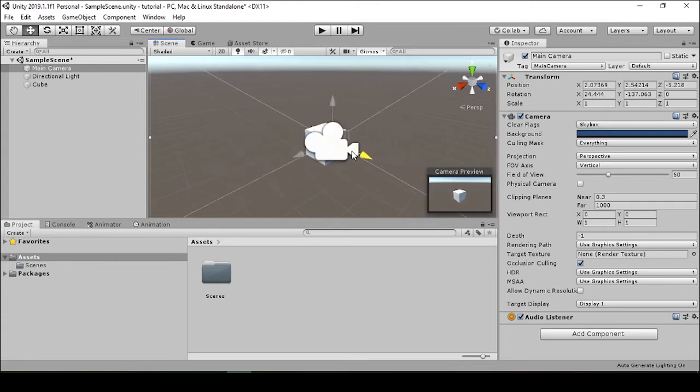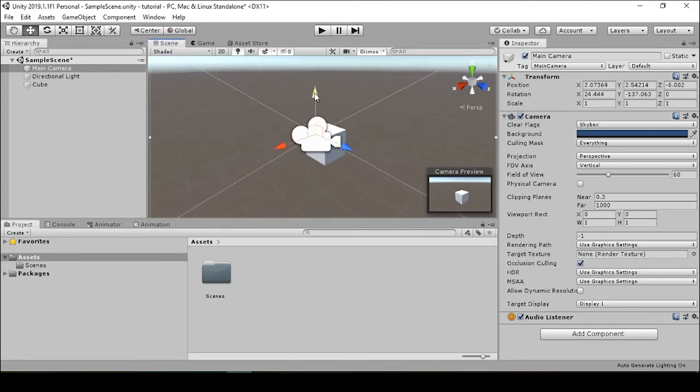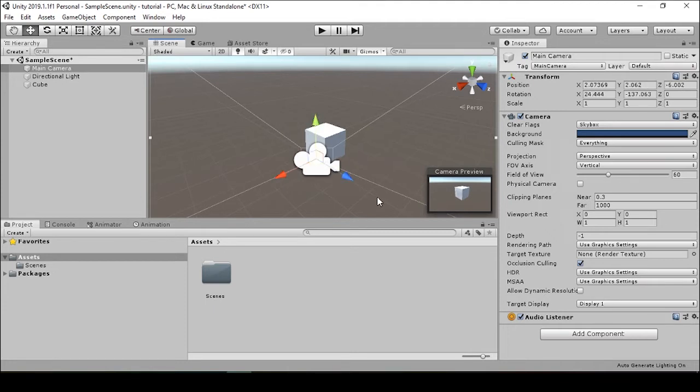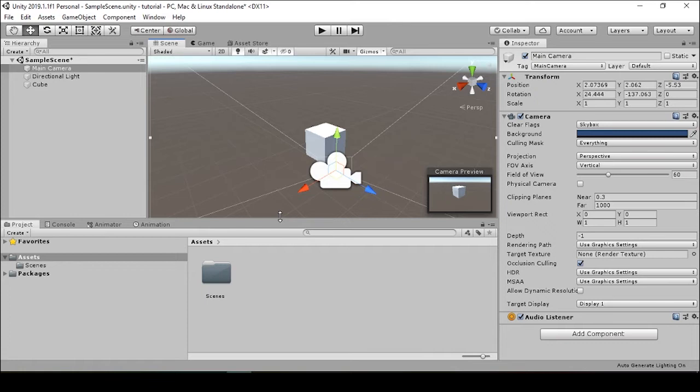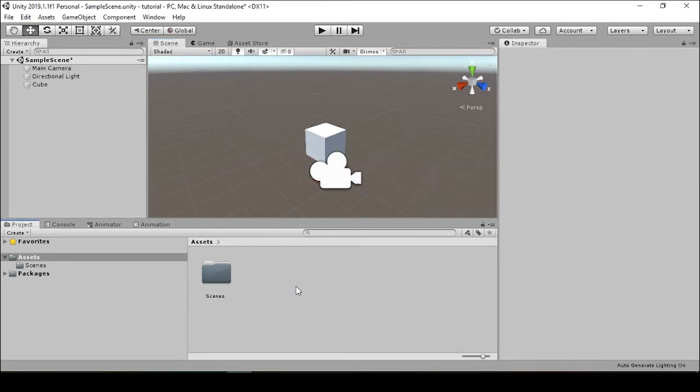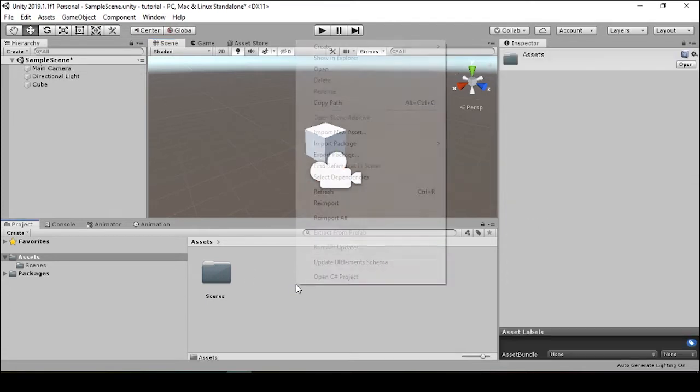I pretty much like where the cube is right now. I can see in the camera preview that we've got a pretty solid view of the cube. This is just going to be a scripting tutorial, so I won't go into too much depth outside of just the scripting basics.